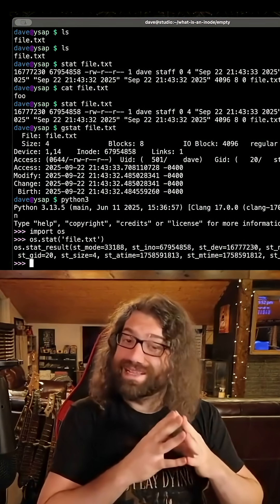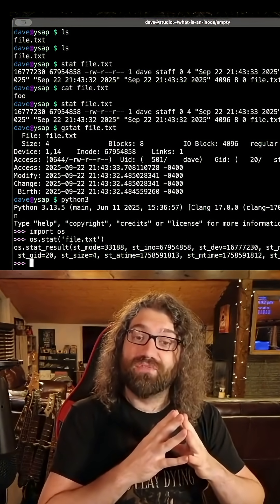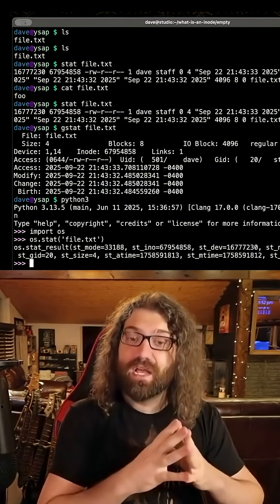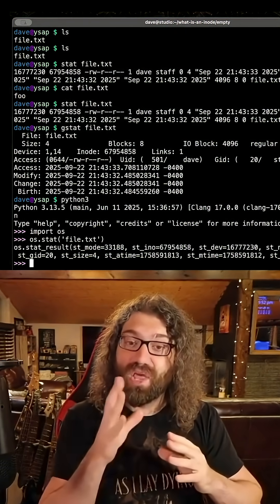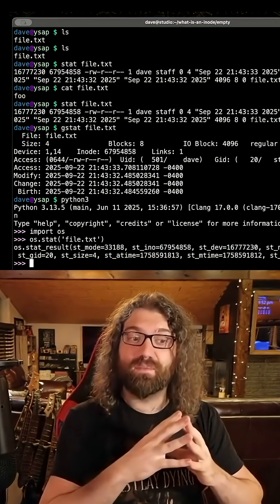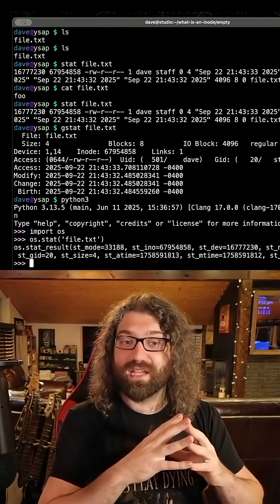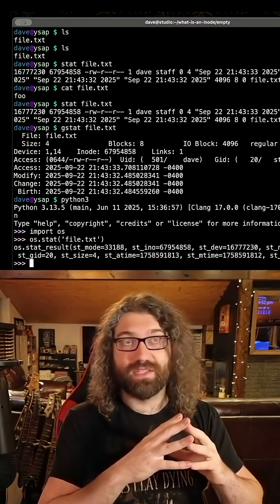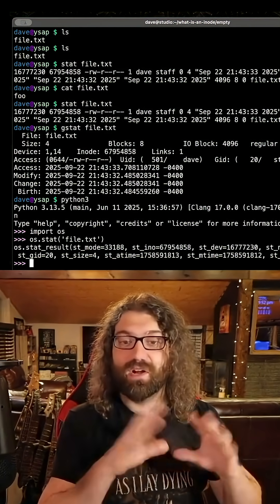The file name is not stored in the inode. The file name is not part of the file's metadata. This is very important. This is how we have things like hard links, and I'm going to talk about symlinks later.